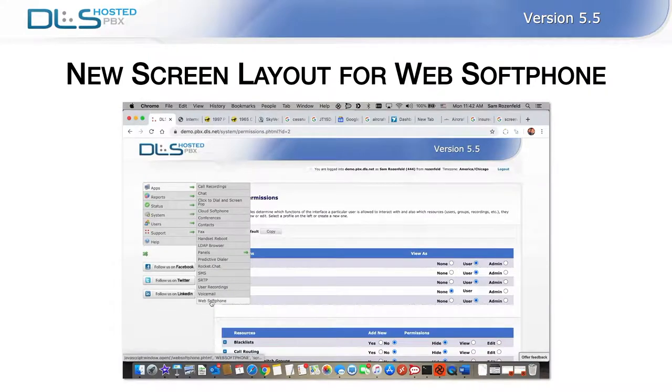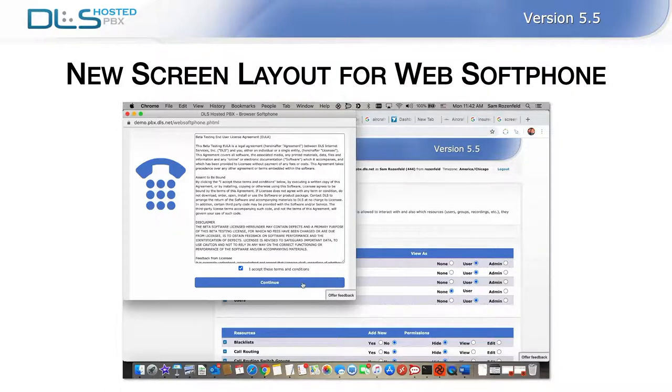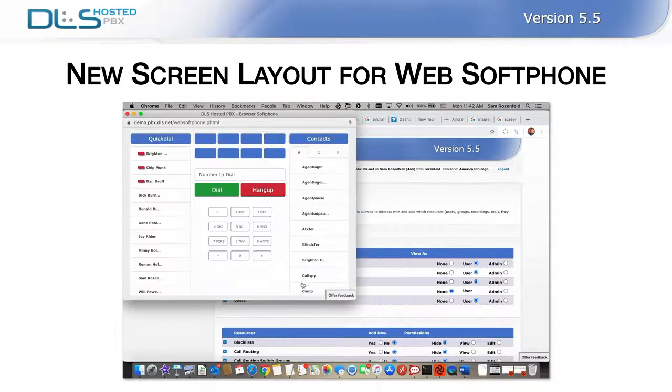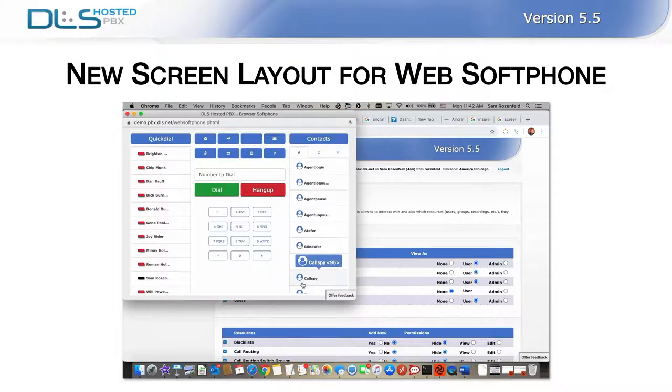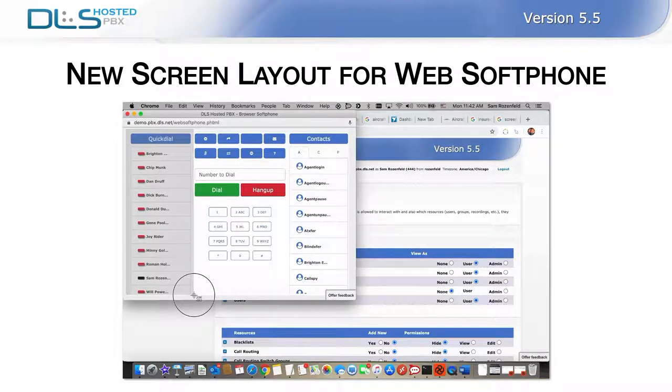When opening the web softphone feature, you will be greeted with the terms and conditions, which you must accept before proceeding to the dialer. Located on the left side of the interface menu is a quick dial column that lists the company directory and their on-call status, otherwise known as presence. It also allows you to dial extensions by double-clicking on the desired contact.